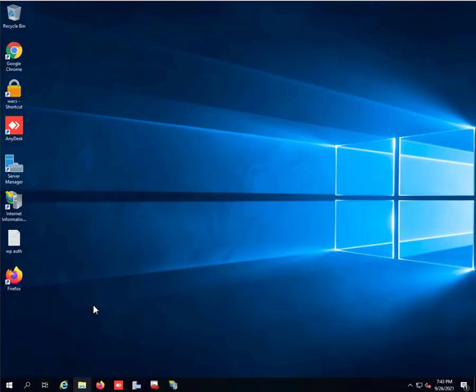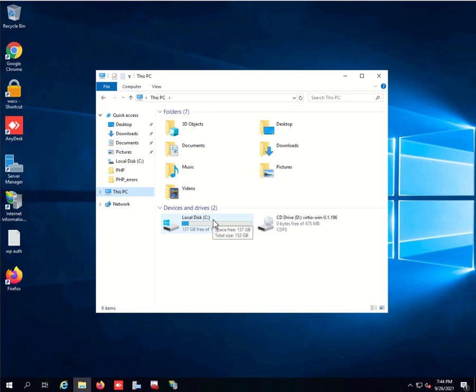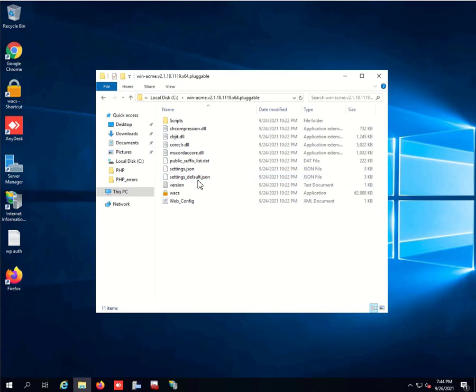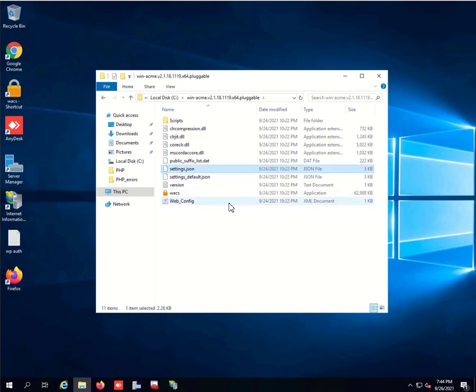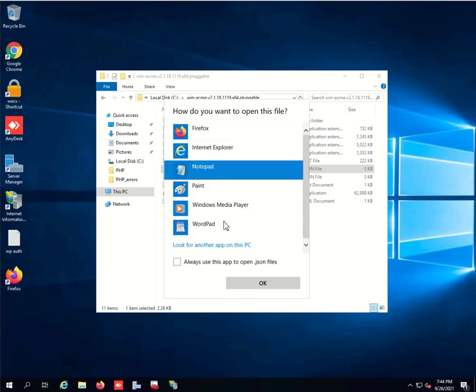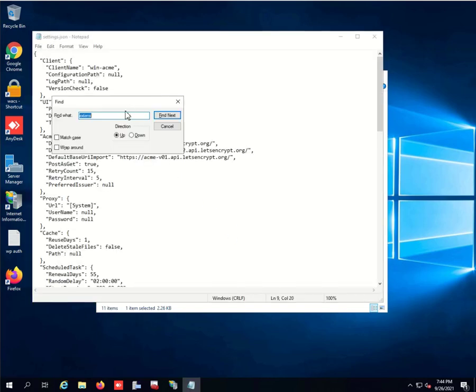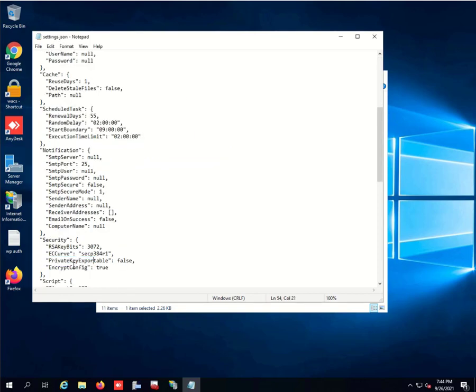Now we need to enable the ability to export the certificate. We do that from WinACME. Since we haven't generated any certificate just yet, we can go to our settings and open it with notepad. We're going to find the private key export setting, PrivateKeyExportable, and we're going to set it to true because we need to export the certificate.